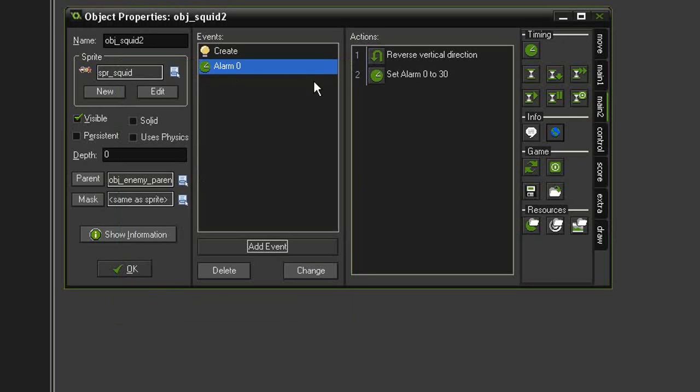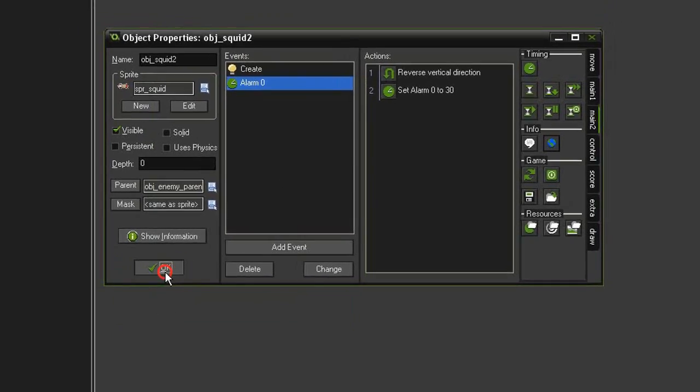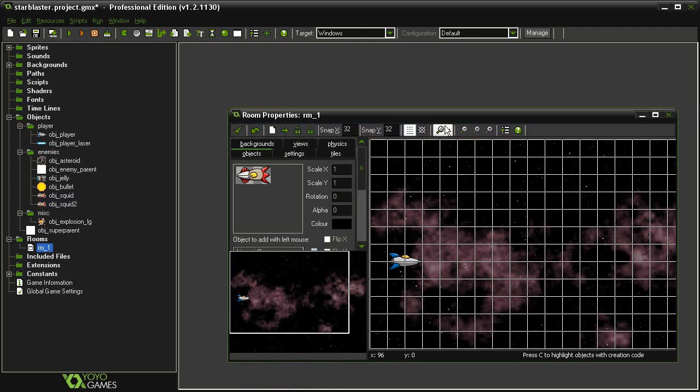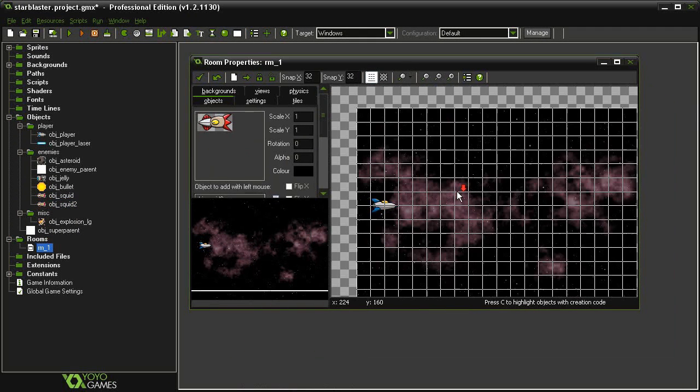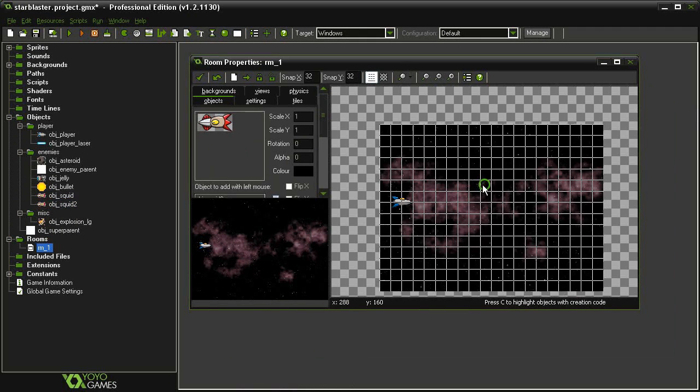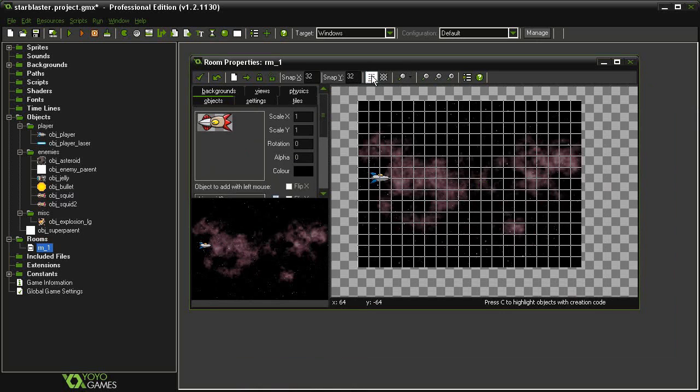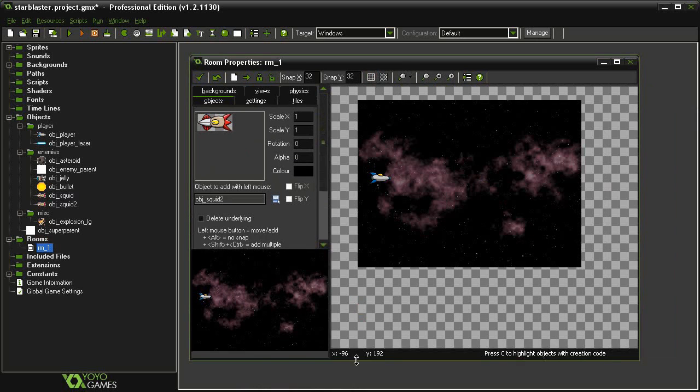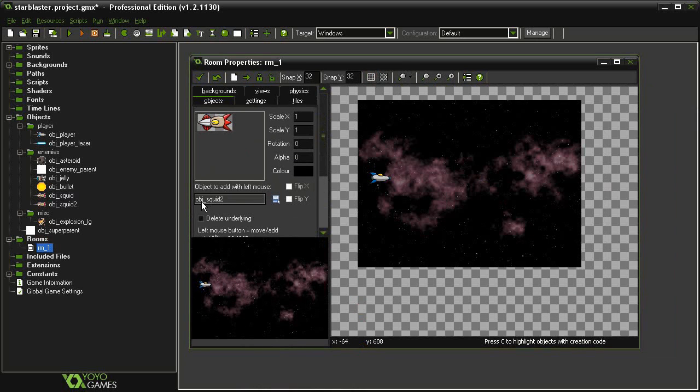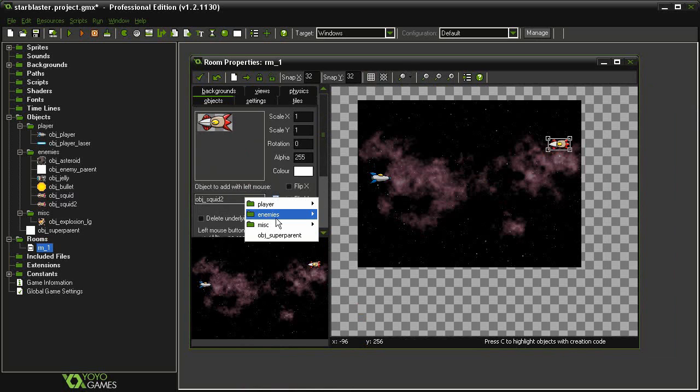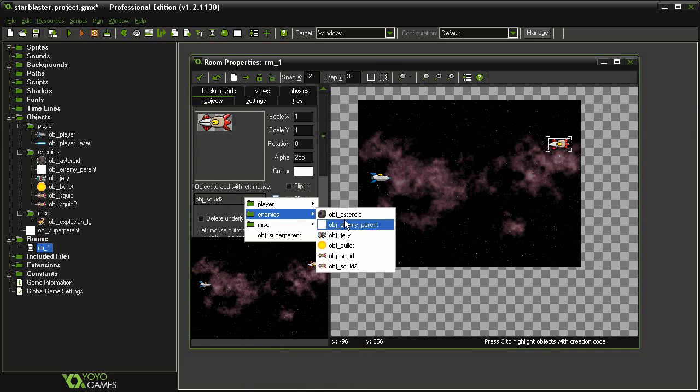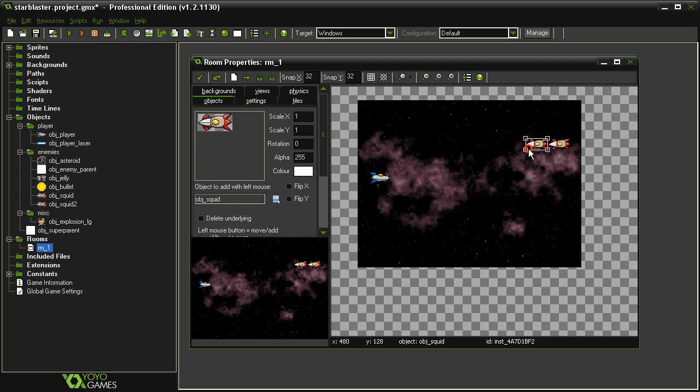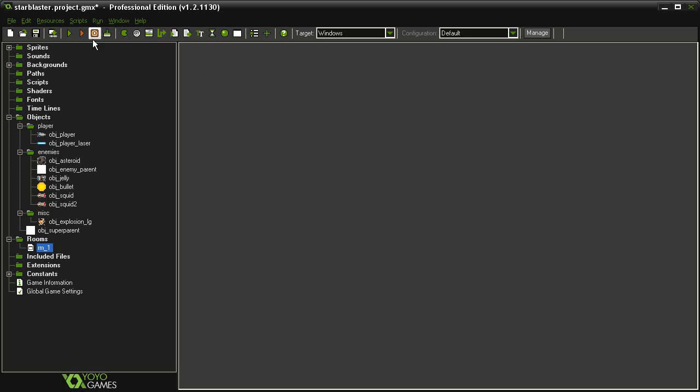So let's open up room 1 and add these to the room. Turn off the grid and I'm going to add an object squid 2, put that up high, then find another enemy object squid and we'll add that, how about right in front of it. The difference between the two should be very clear very shortly.